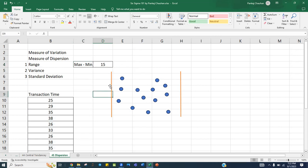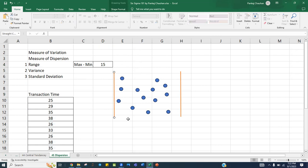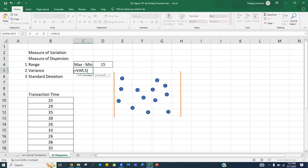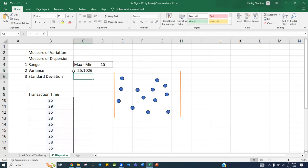For variance, in statistics we always calculate for sample data, so we use the formula VAR.S — not VAR.P. We select the data range and we get the variance of the data, which is 25.10.